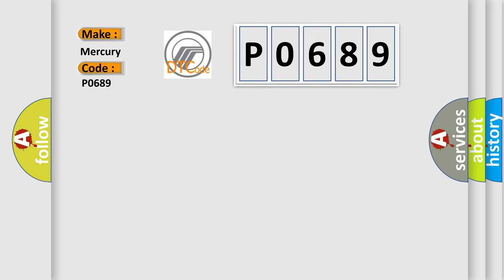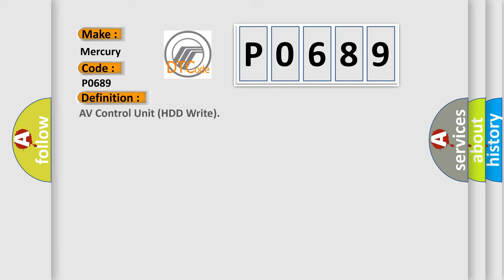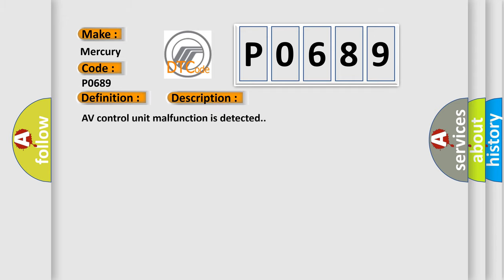The basic definition is AV control unit malfunction. And now this is a short description of this DTC code: AV control unit malfunction is detected.